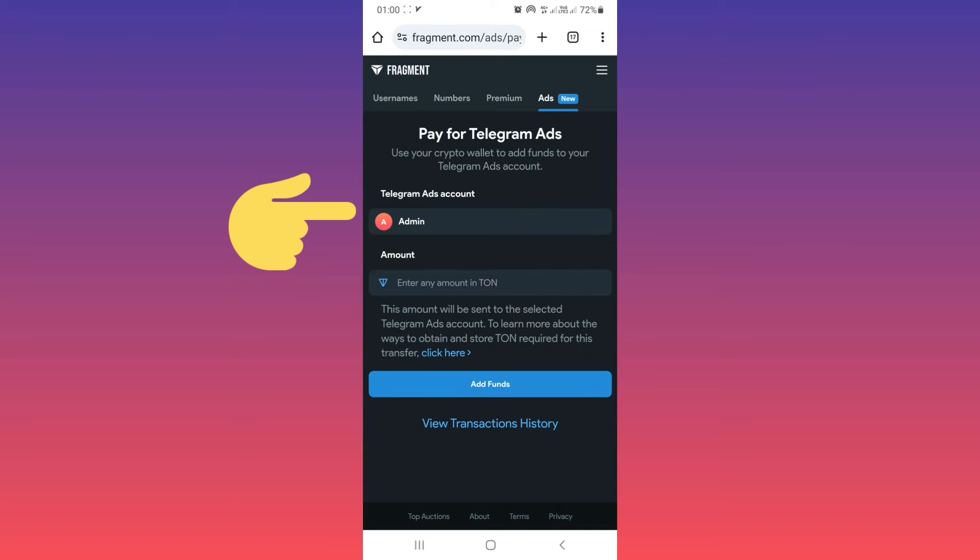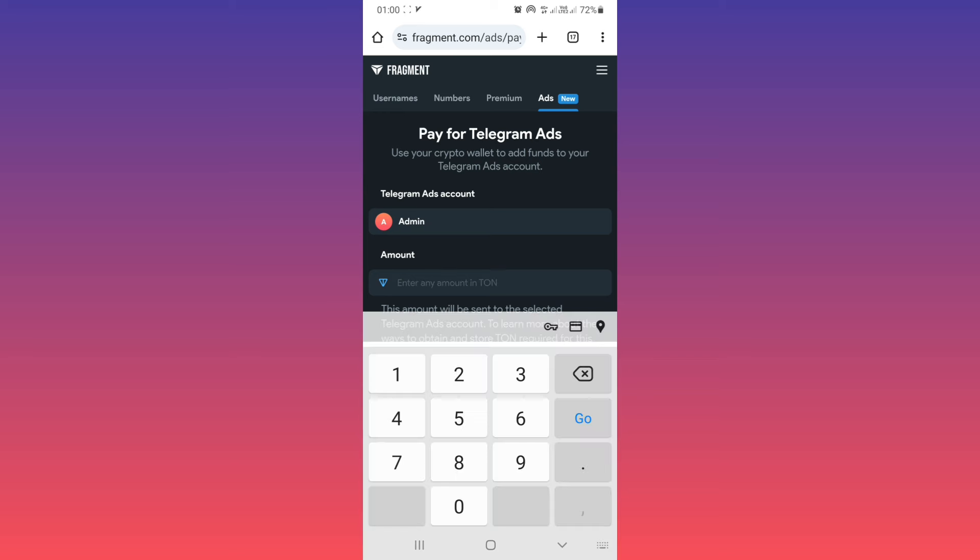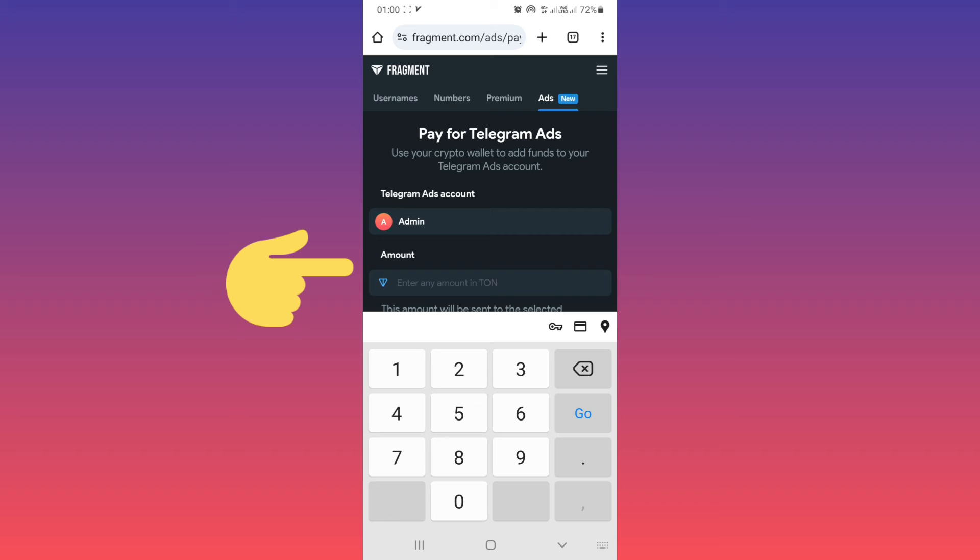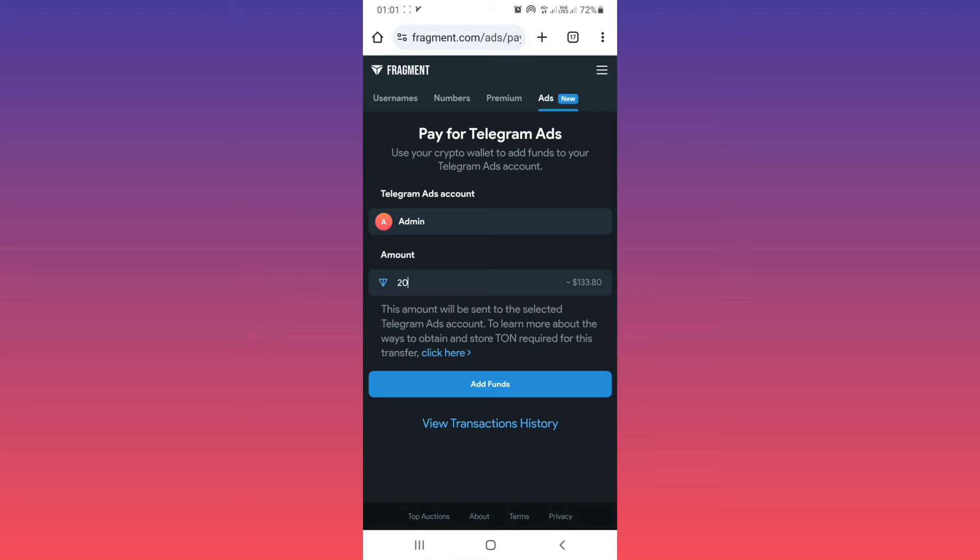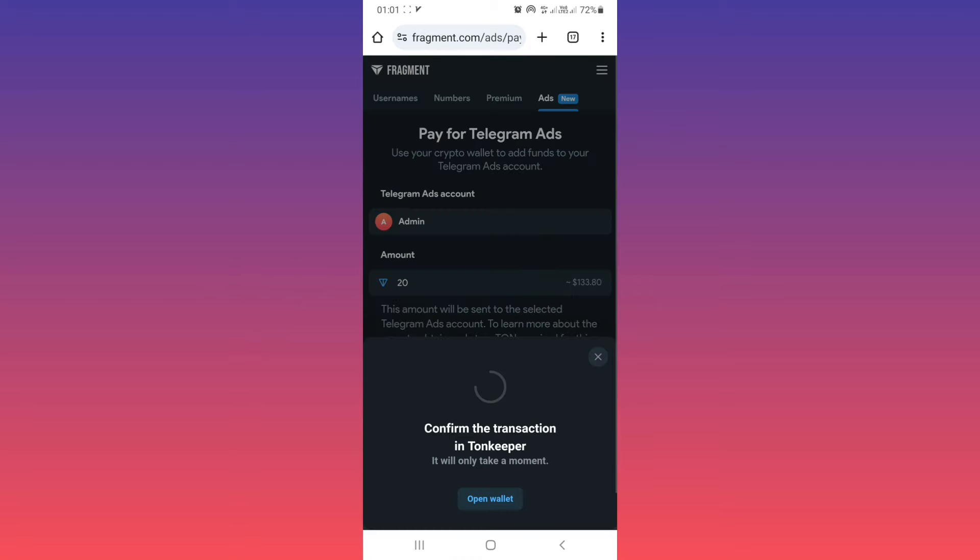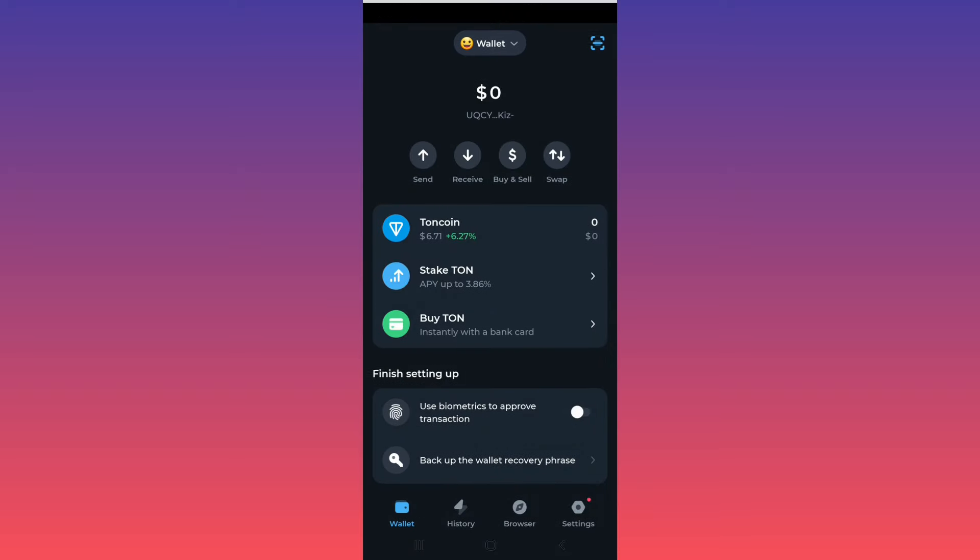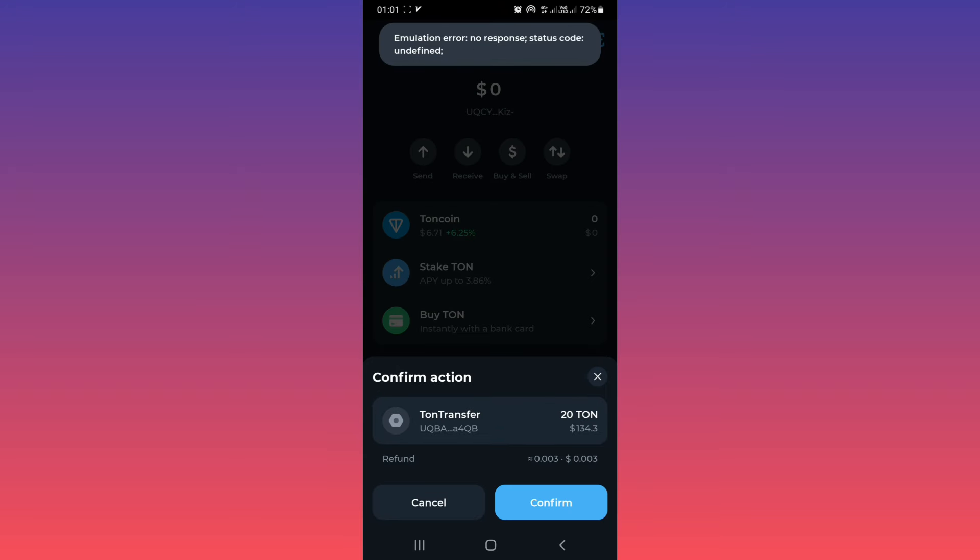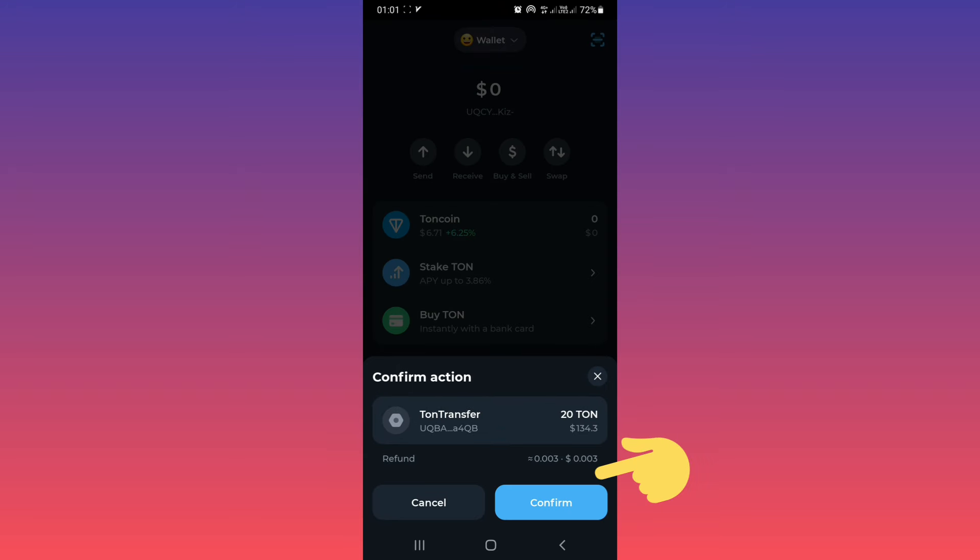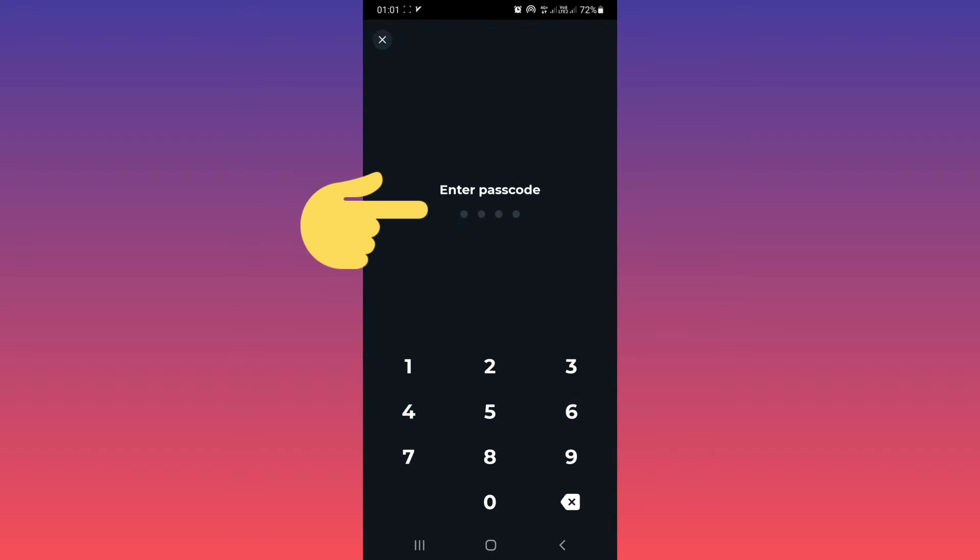Now as you see, we connected our wallet to the Telegram Fragment platform and we can use our TON to add funds. From this amount, write your TON. Remember, you must have at least 20 TON for advertising on Telegram. After that, tap on add funds. After that, again tap on confirm. Use your passcode.